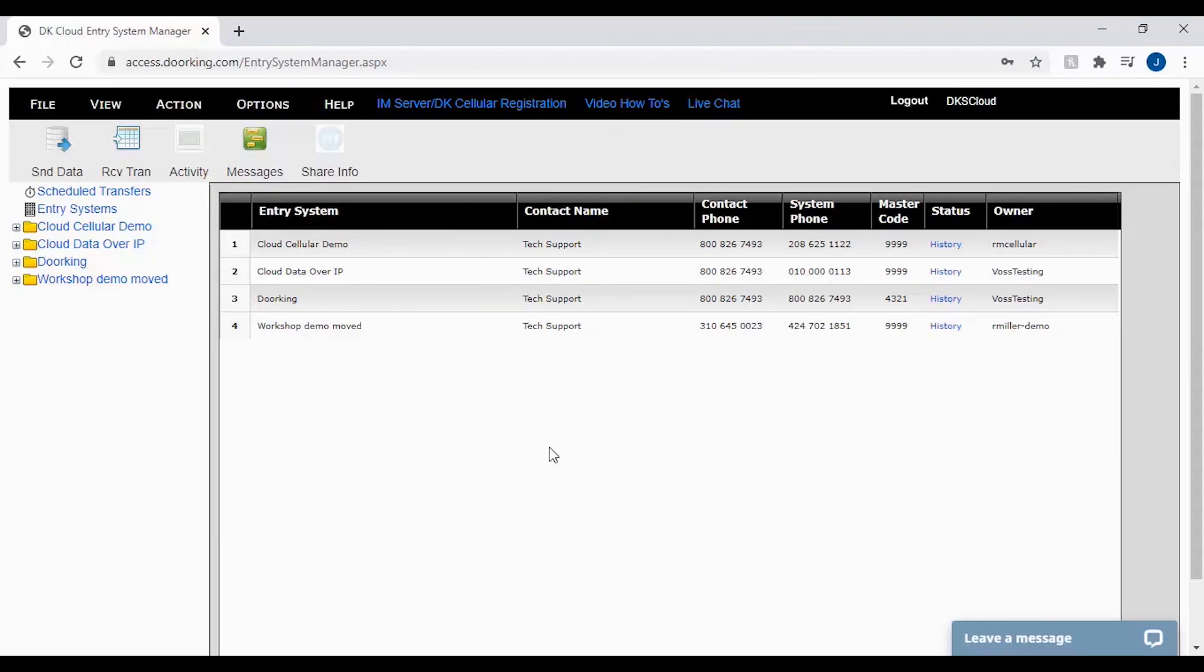Welcome back to DoorKing Tech Tips. Today we will be exploring the view change logs. The view change logs show us which user ID has made a change to the resident file.